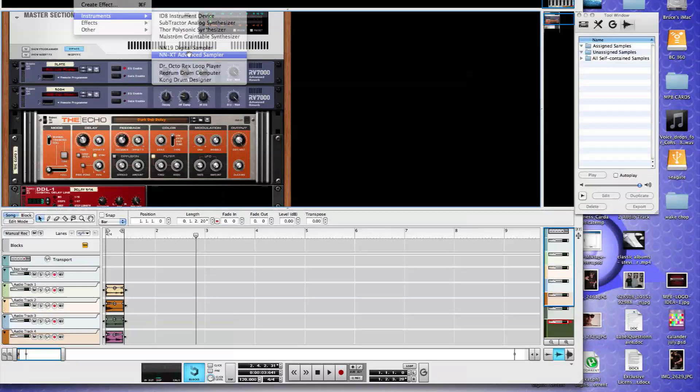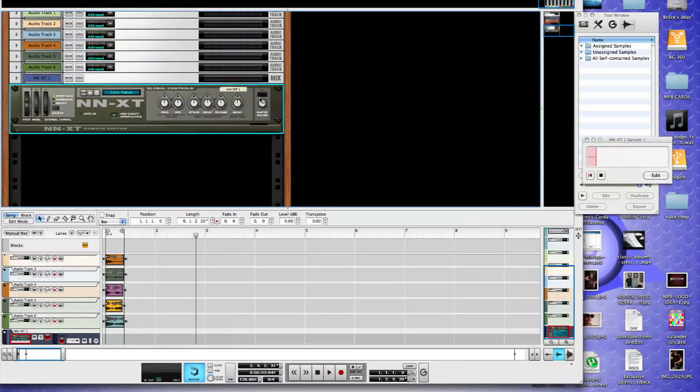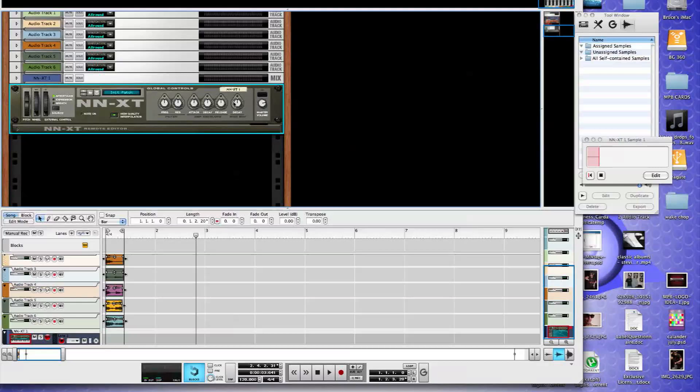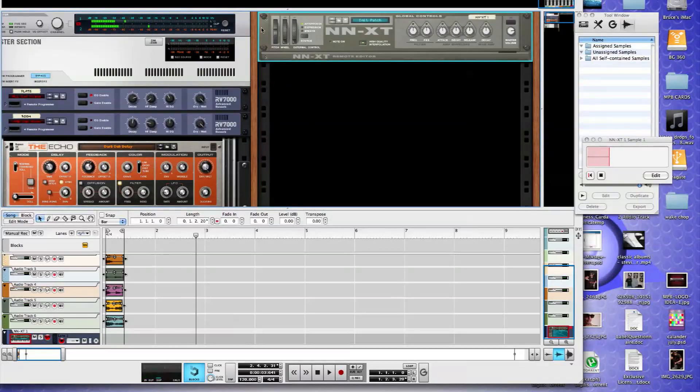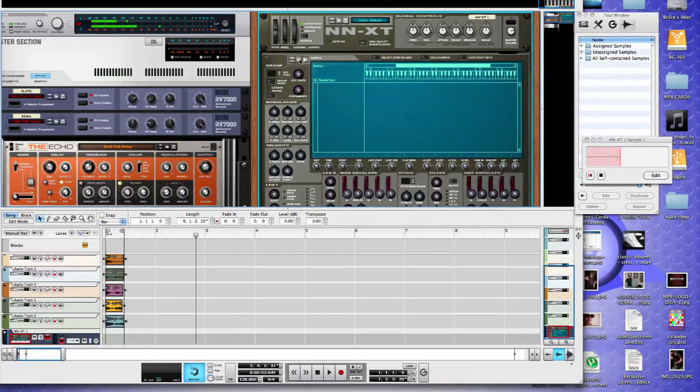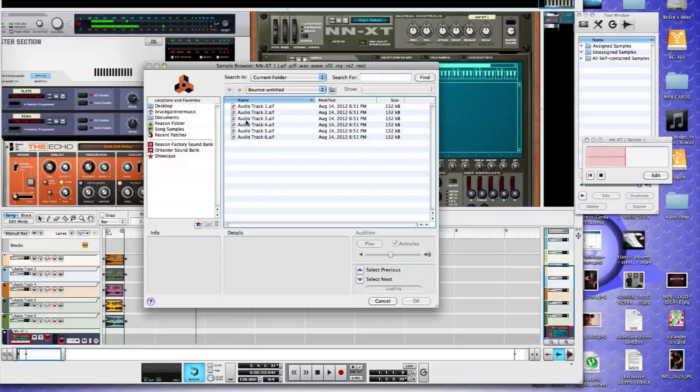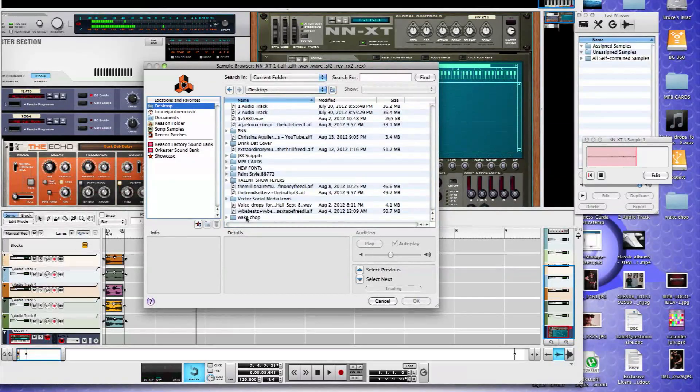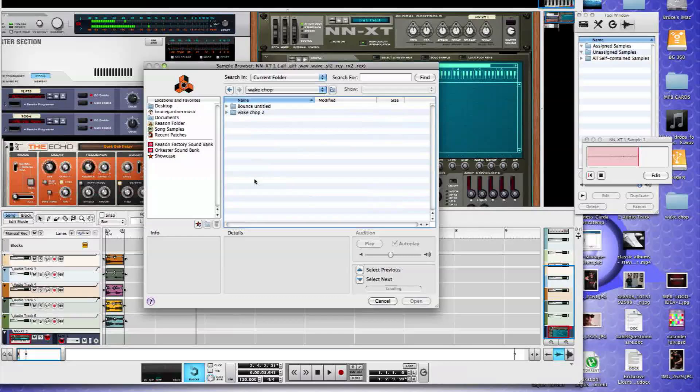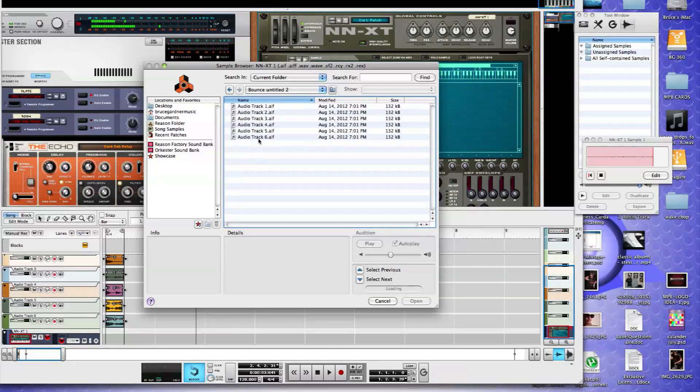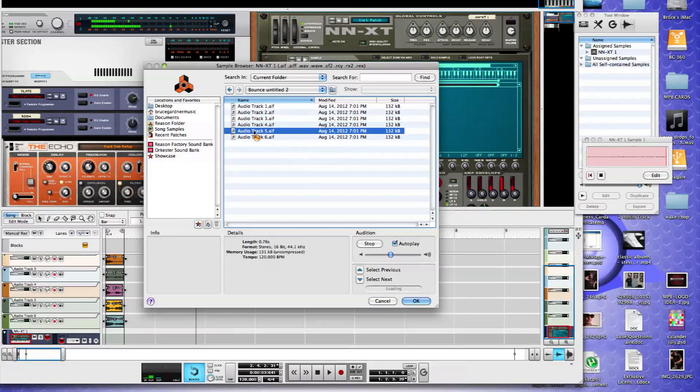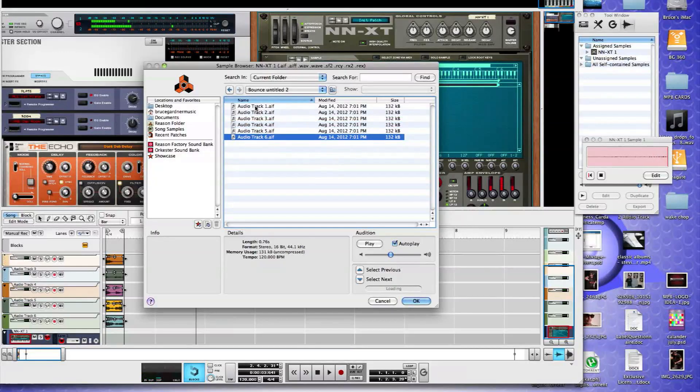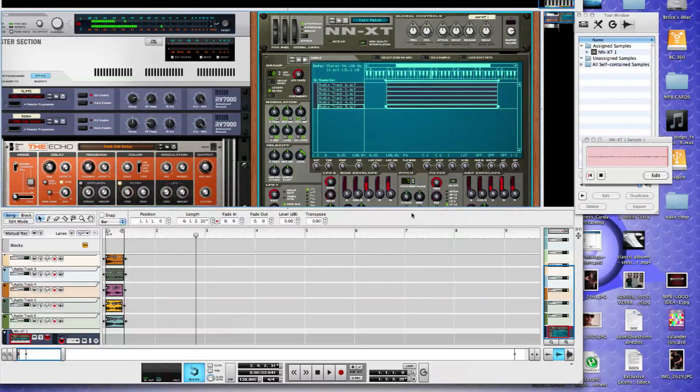Step two, we're going to create an NNXT and we'll drag it over to our other rack. We'll open up the NNXT. And now when we go to browse our sample, we'll go and find that same wake chop that we created before, the wake chop two, under bounce and title. There are your six. So there's all of our chops.